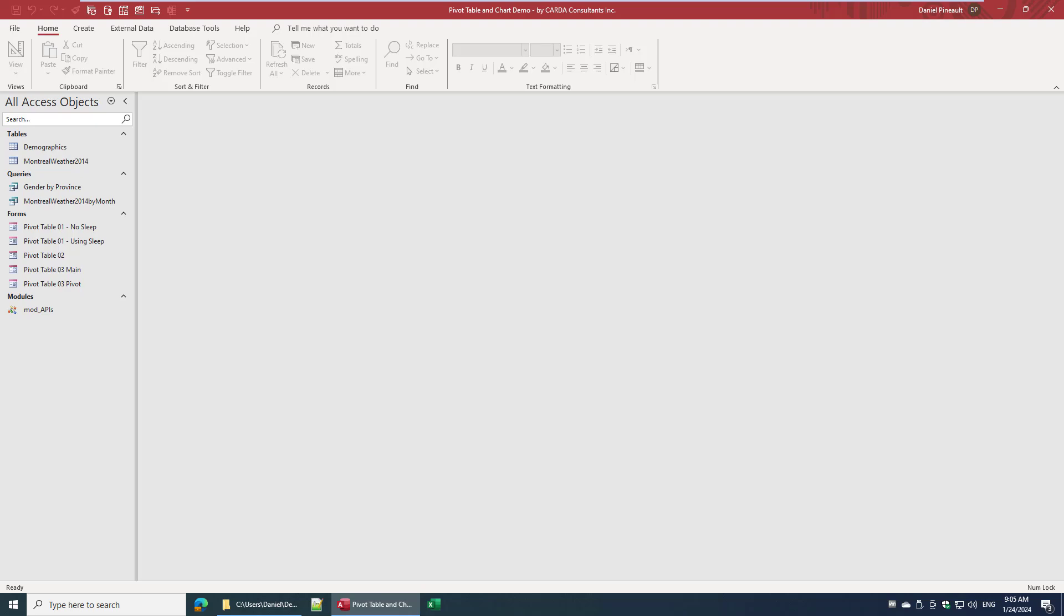I received an email earlier in which a user had requested that I try to update my pivot table demo database so it would use the new modern web browser.